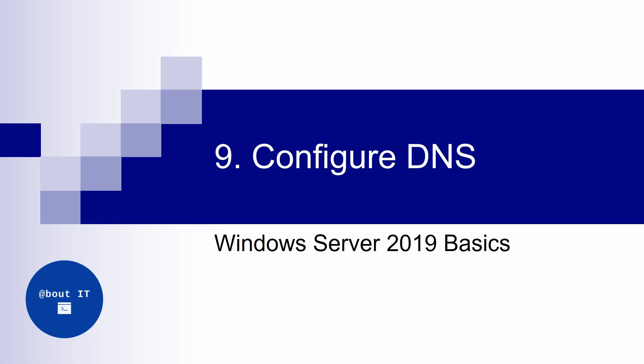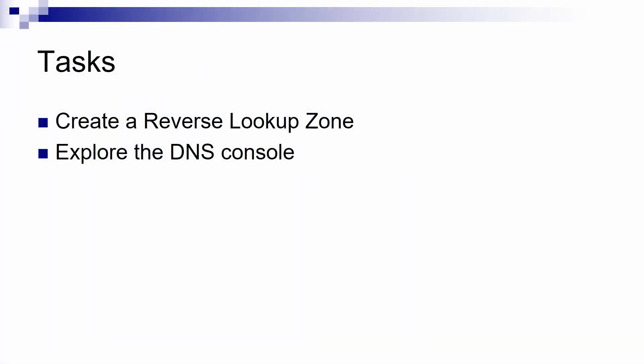Hello everyone and welcome back. In this video we are going to be focusing on DNS or Domain Name System. We are first going to check out the DNS console and see what we can do from it, what are the basic tasks that we can perform from this MMC console.